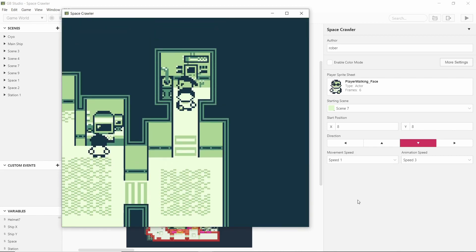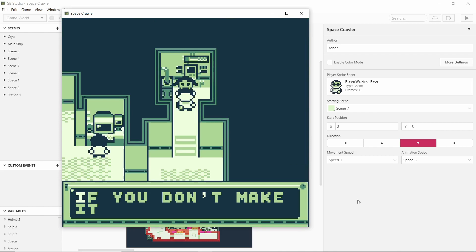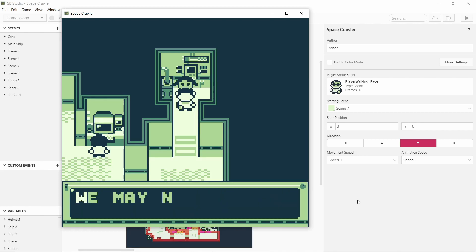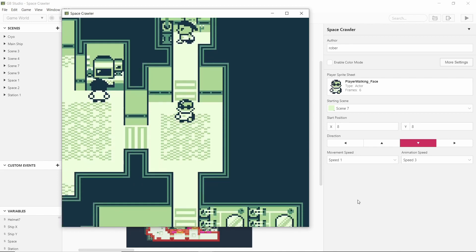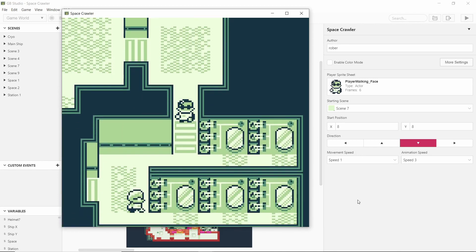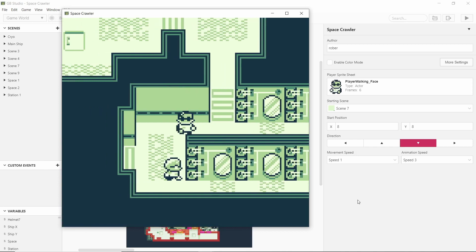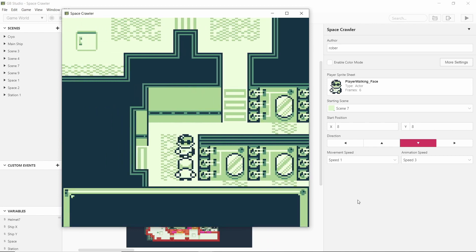So I'm thinking I'm going to have some cutscenes at the beginning that kind of pay us some respect to the character that we are and tell us what our mission is and what we're going to do. If you don't make it back in time we may not survive and I think this guy is going to be talking about these thingies here.